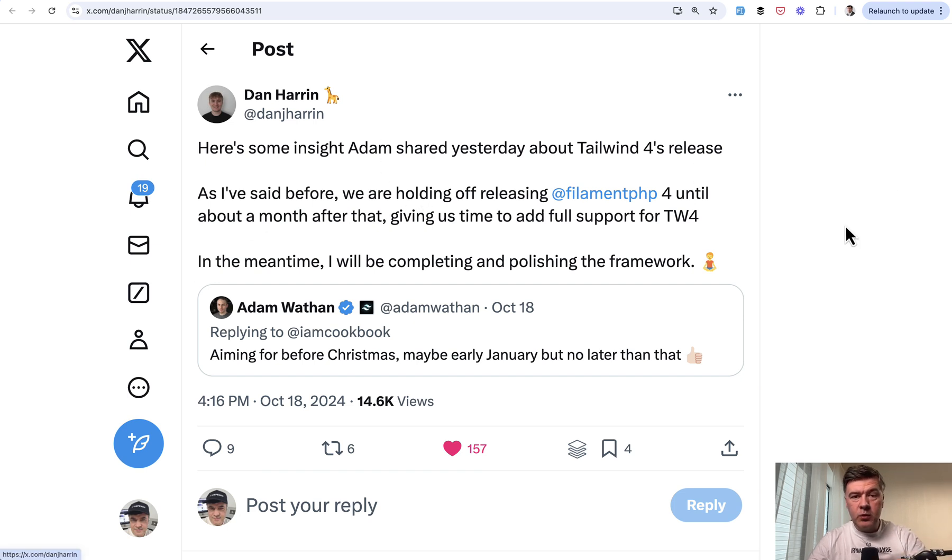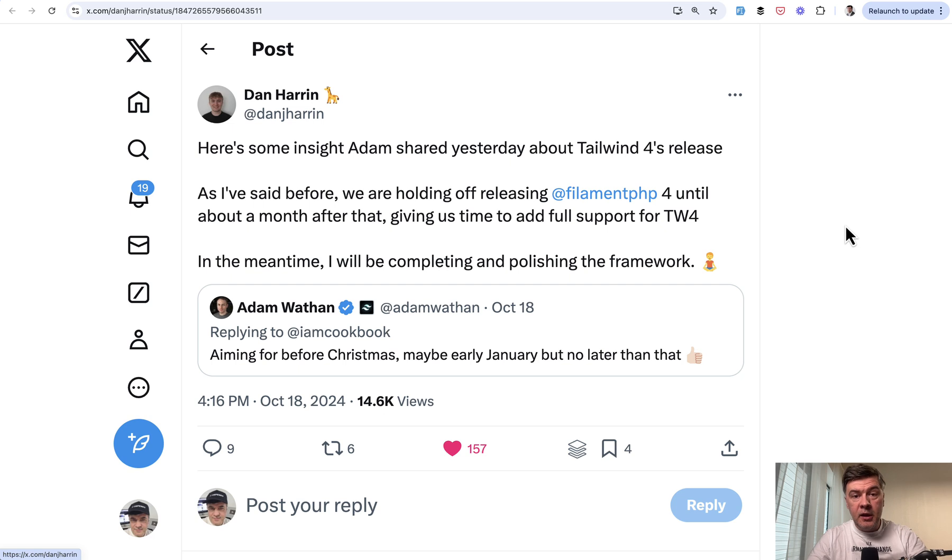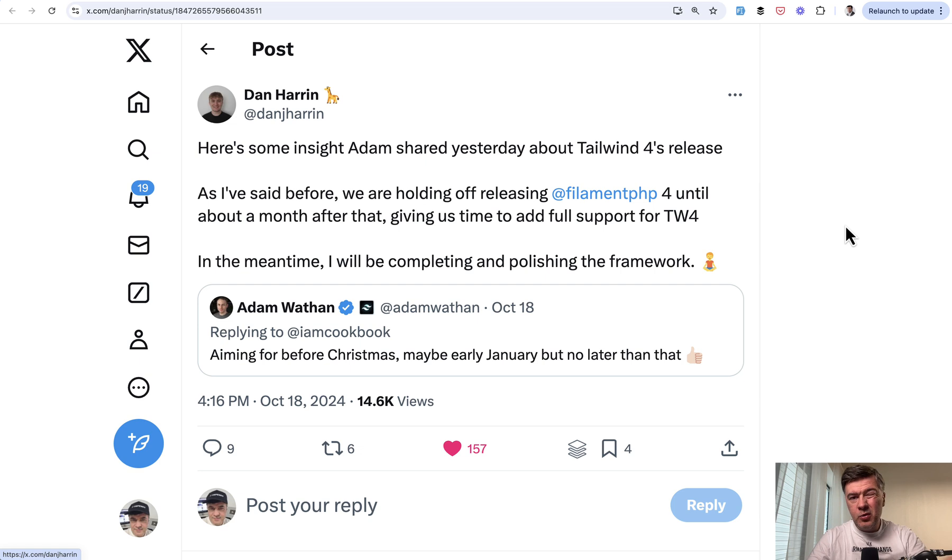as Dan Harris said, they are waiting for Tailwind 4 release, which makes sense so they wouldn't rebuild the same thing again after Tailwind 4 is released. So I guess we should expect Filament 4 in roughly Q1 2025 at the end or maybe even Q2 2025.